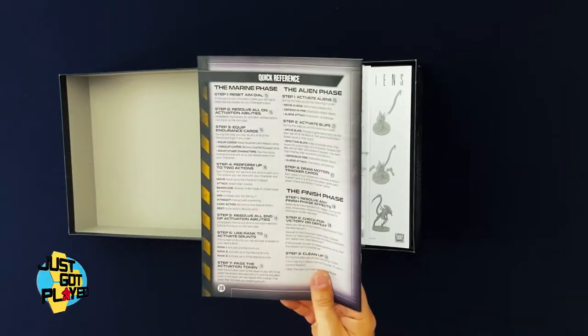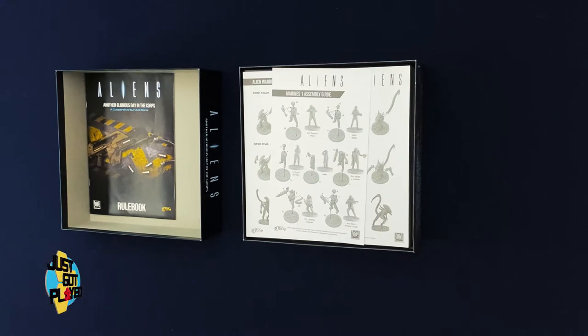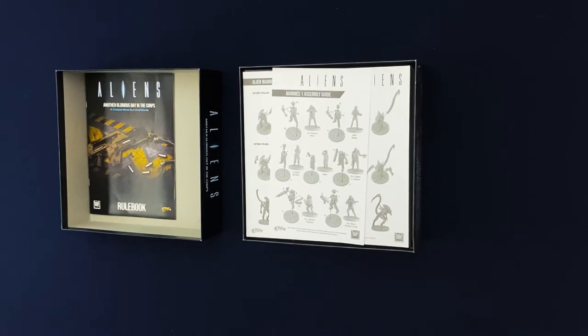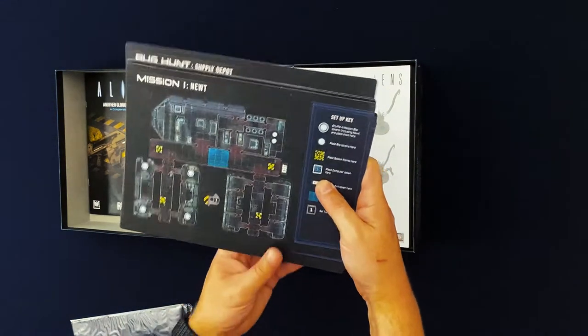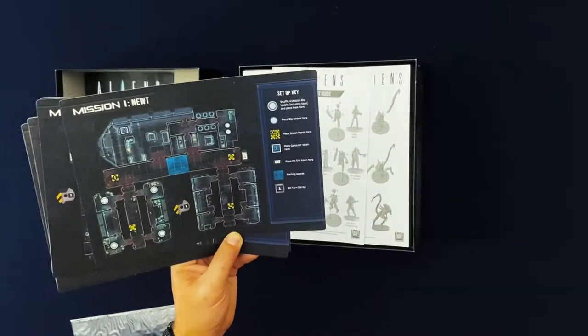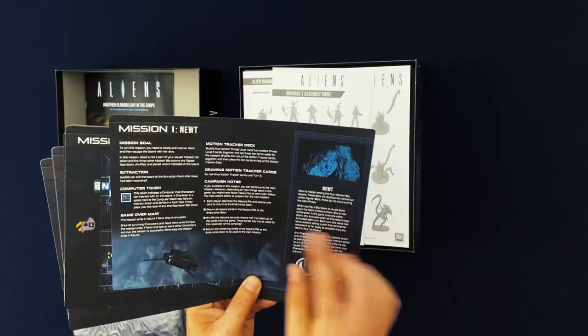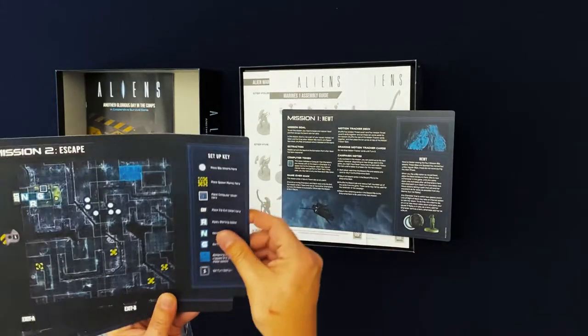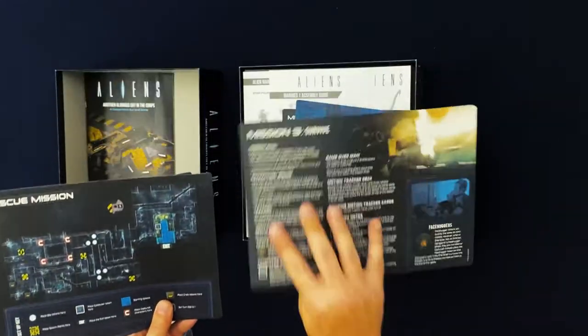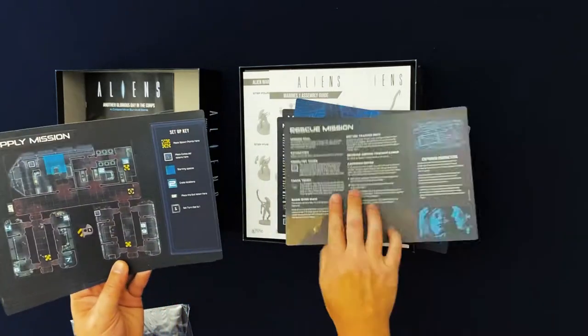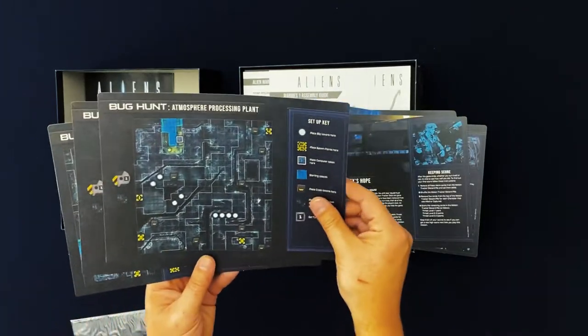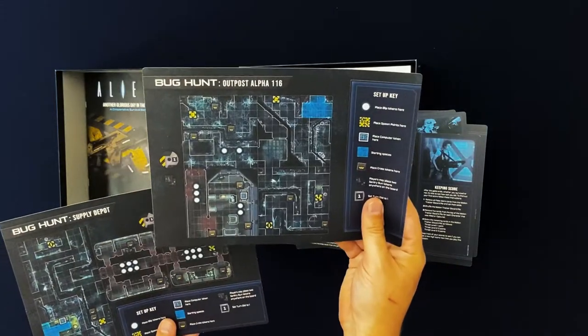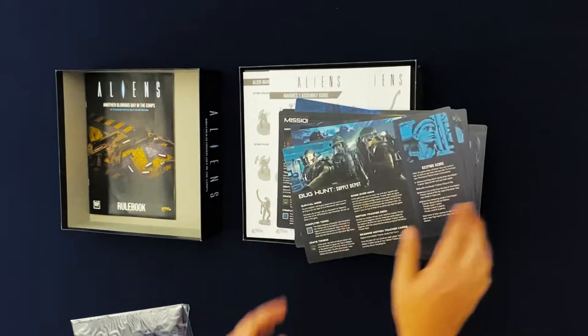Let's take a look here. These are the mission map layouts. This is how you're going to lay out the board for the different missions. So mission one is Newt. It has on the back what you need to do and notes and stuff like that. We've got mission two, escape. Mission three, survive. Rescue mission, the supply mission. Bug hunt on Hadley's Hope, bug hunt in the atmosphere processing plant, bug hunt on outpost Alpha 116, and bug hunt in the supply depot. So some of these maps are obviously doubled up.